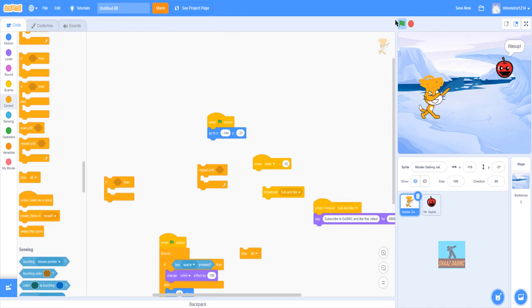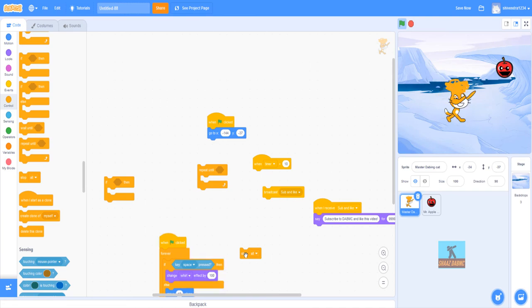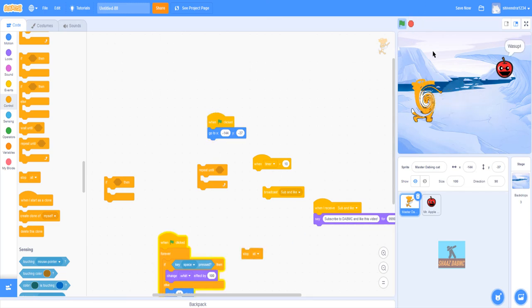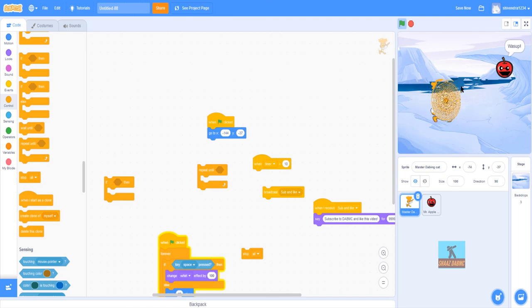Next we have 'stop all.' This basically means if everything is running, when you click this button everything will stop automatically — just by the touch of a button. If you play it again it'll just keep going, and if you click 'stop all' that's what will happen.